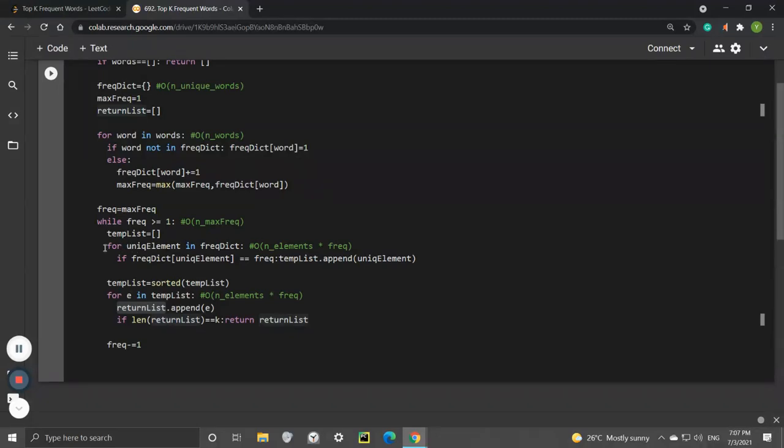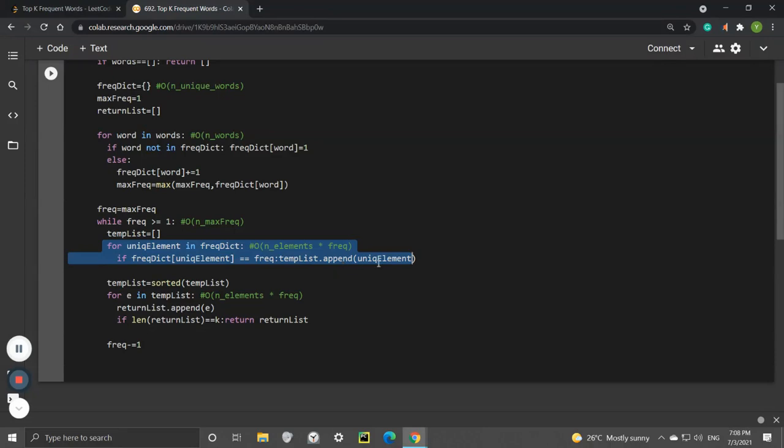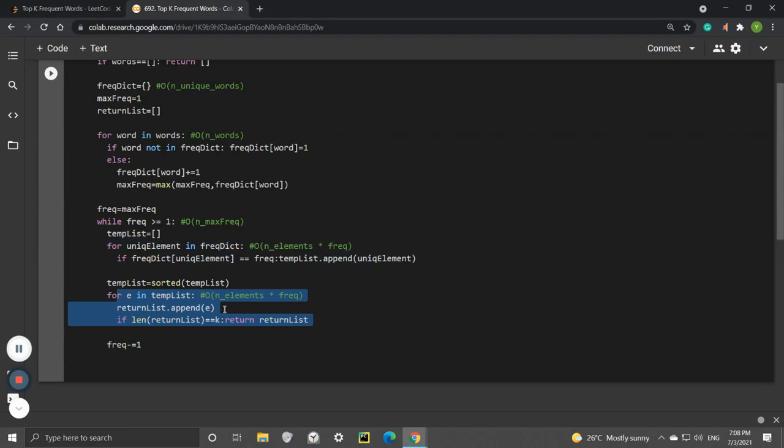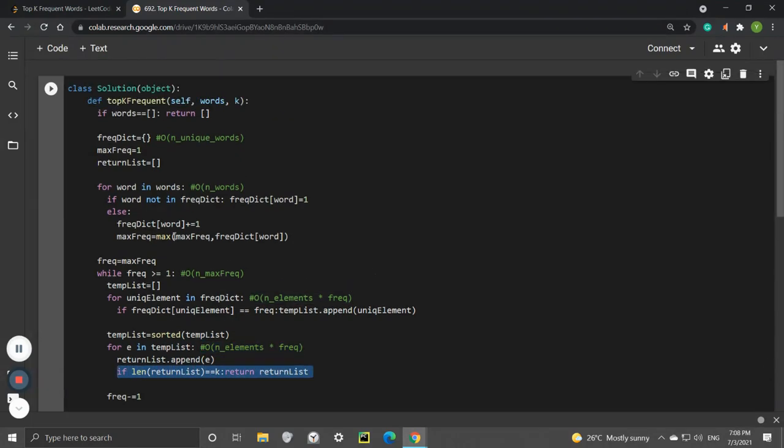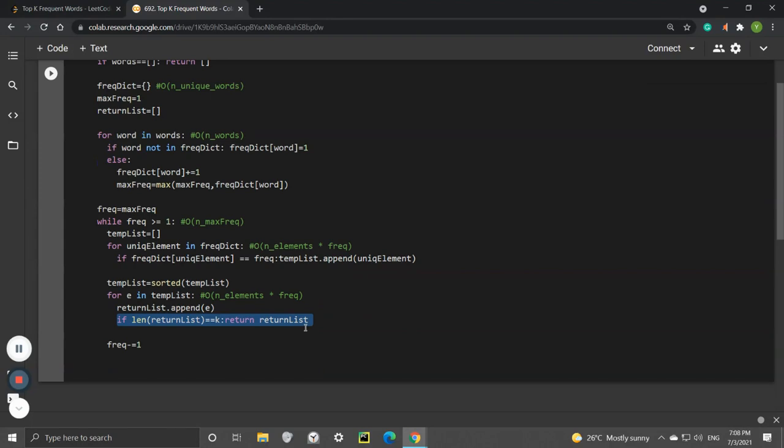In the while loop, as you can see, the while loop takes the number of frequencies and goes all the way from maximum frequency to 1 in the worst case scenario. The for loop is collecting the unique elements corresponding to that particular frequency we're looking at.